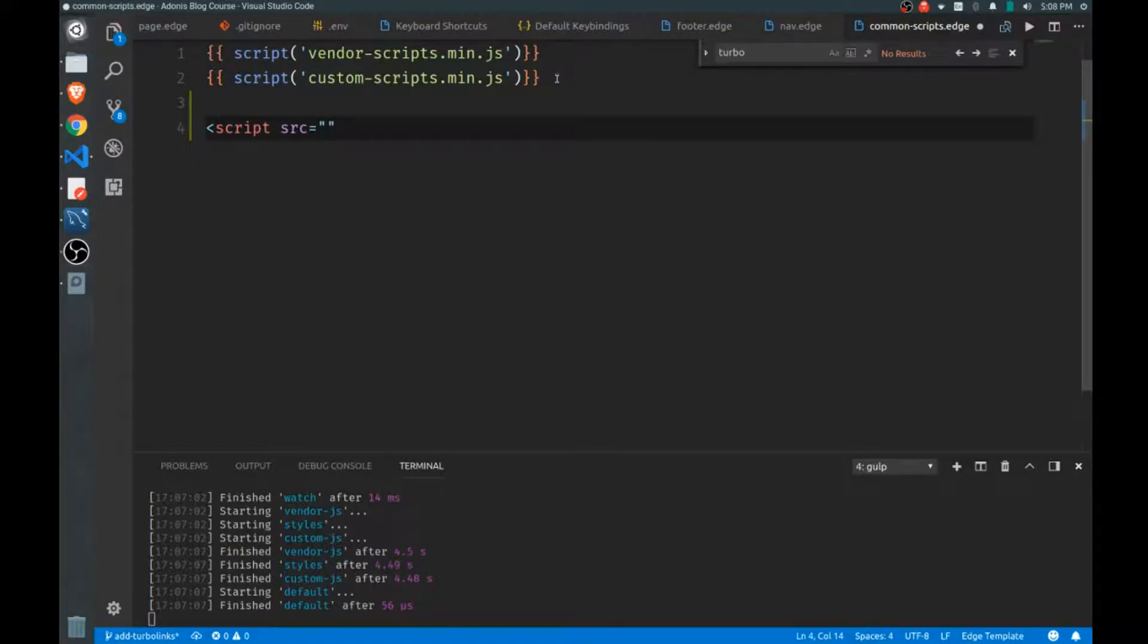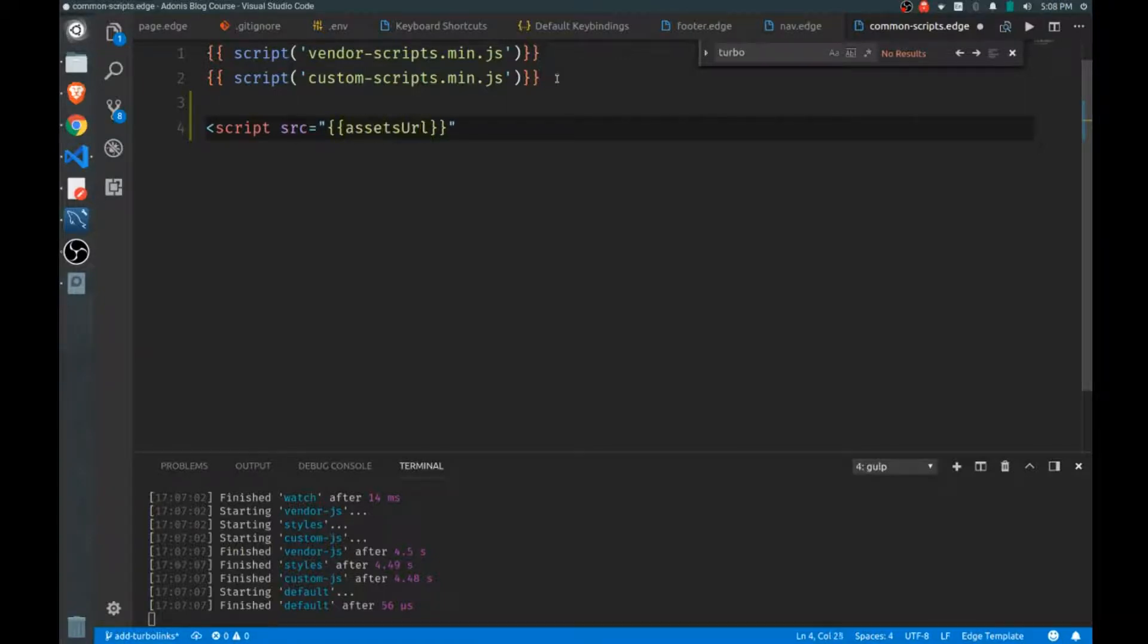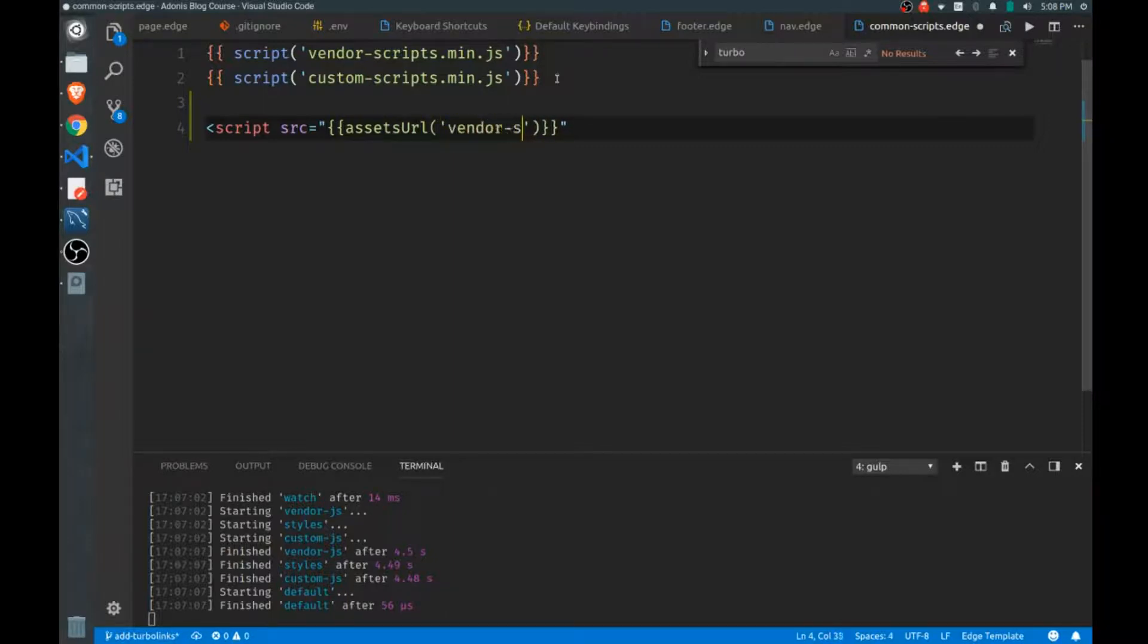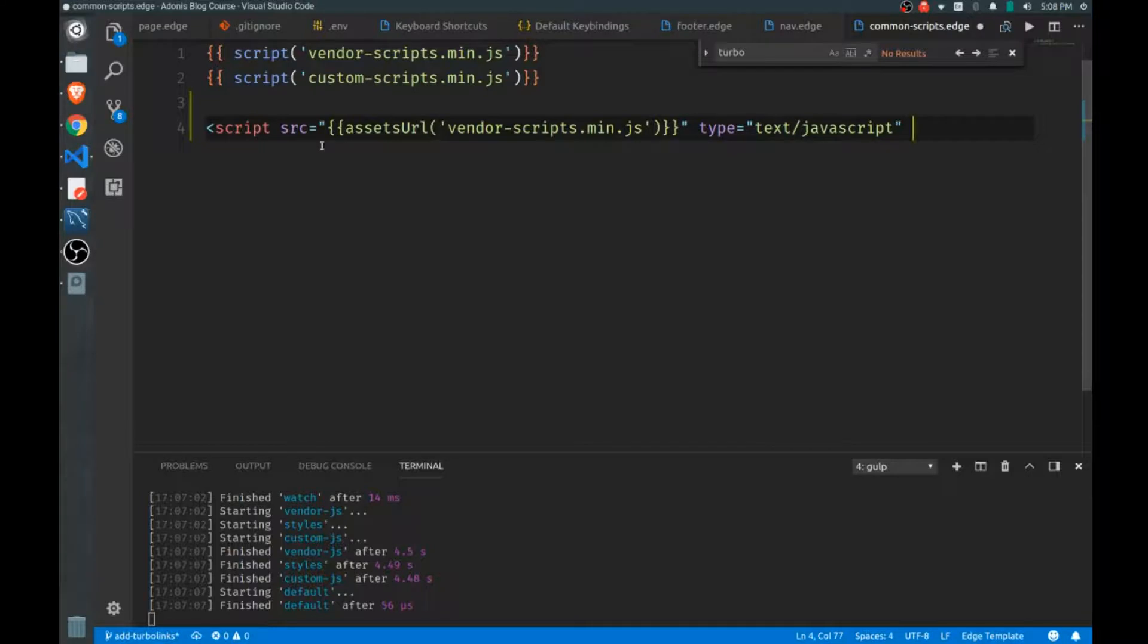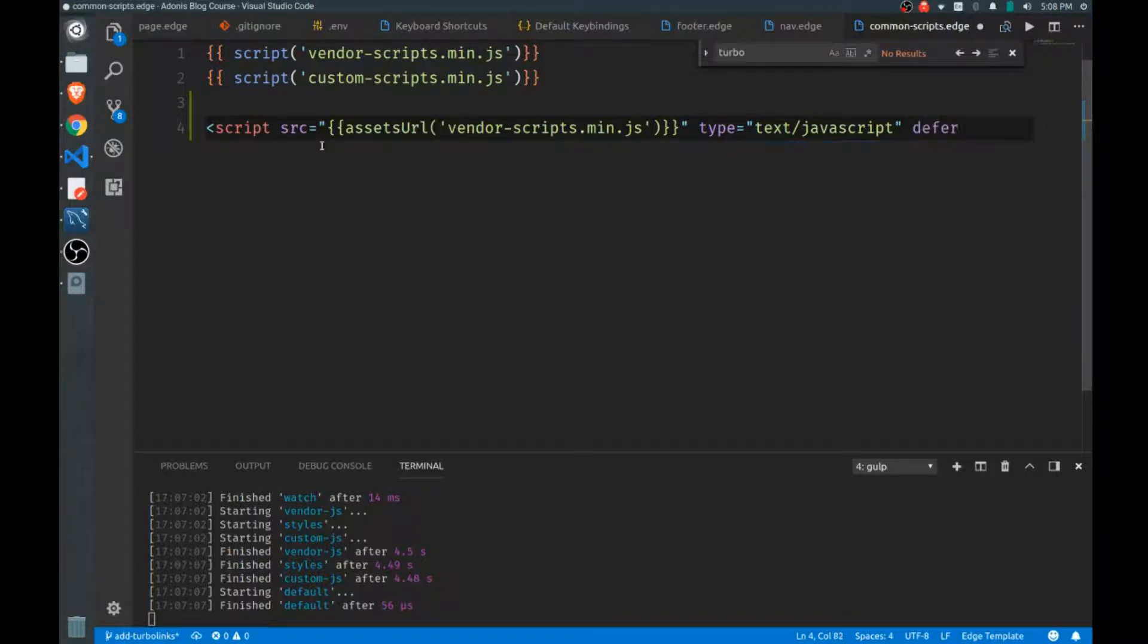Our source attribute, thankfully Adonis gives us a little helper to find our asset directory, so it's assetsUrl with a capital U. This is a function and then we just type in the name of our script. It'll look inside of our public directory and find this. Our type is text/javascript. Here's why we need the source tag and the source attribute, because we have to use the defer attribute. Thankfully this is supported fairly well across all browsers now, so it'll be no problem using this.